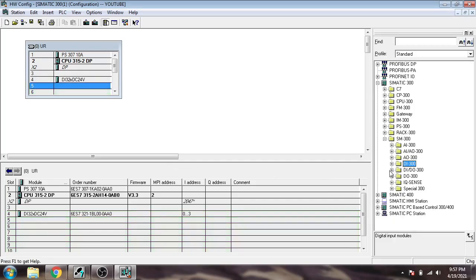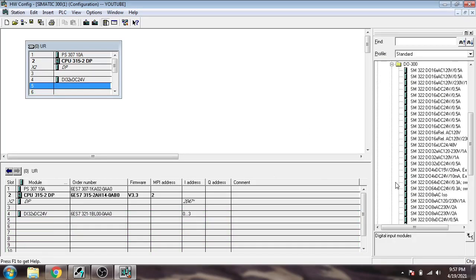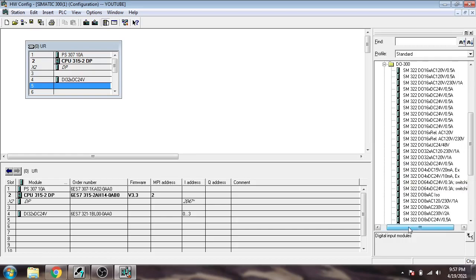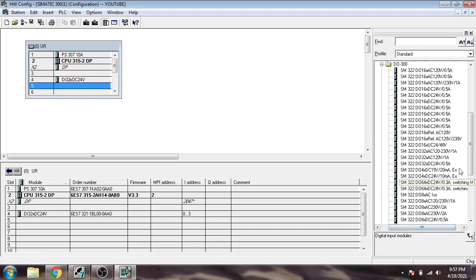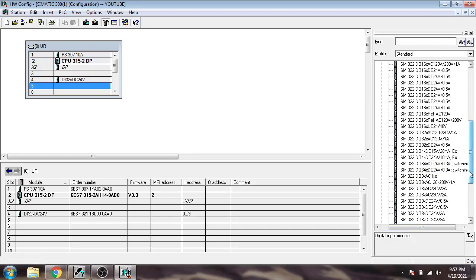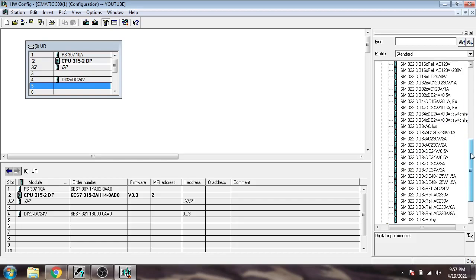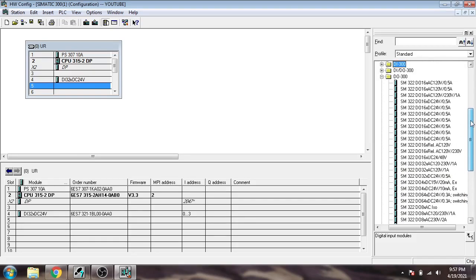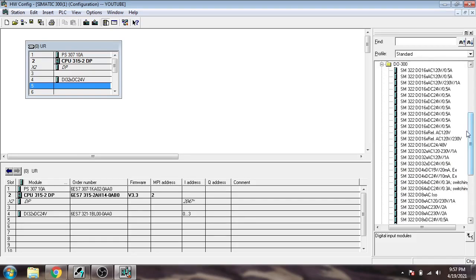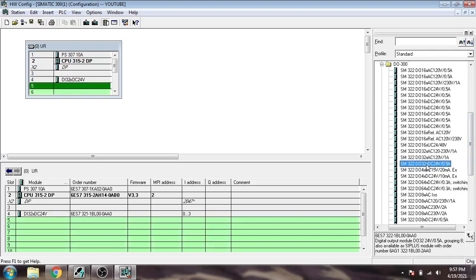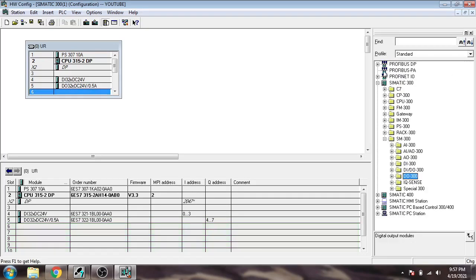Now I'm going to use a digital output also. I'm going to use DO 32 bit. DO 32, where is our 32? It is relay. You'll see that module.